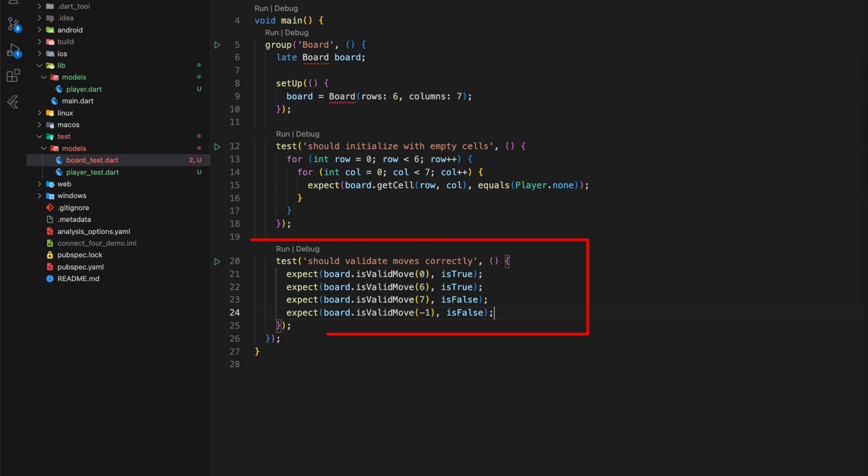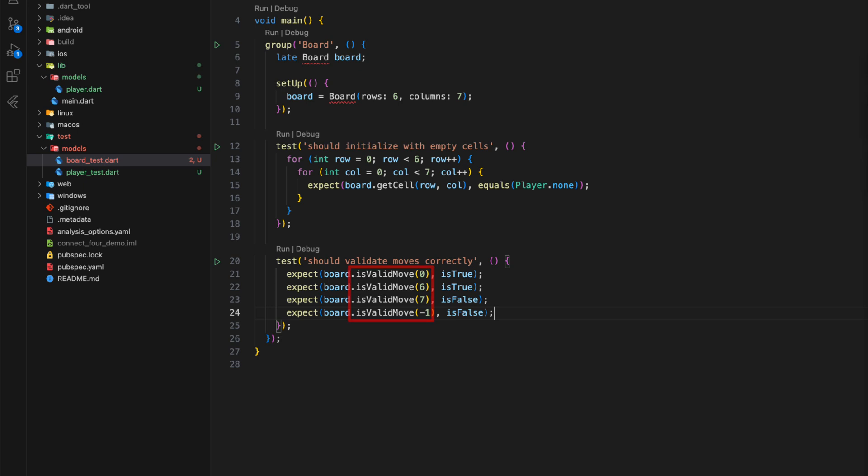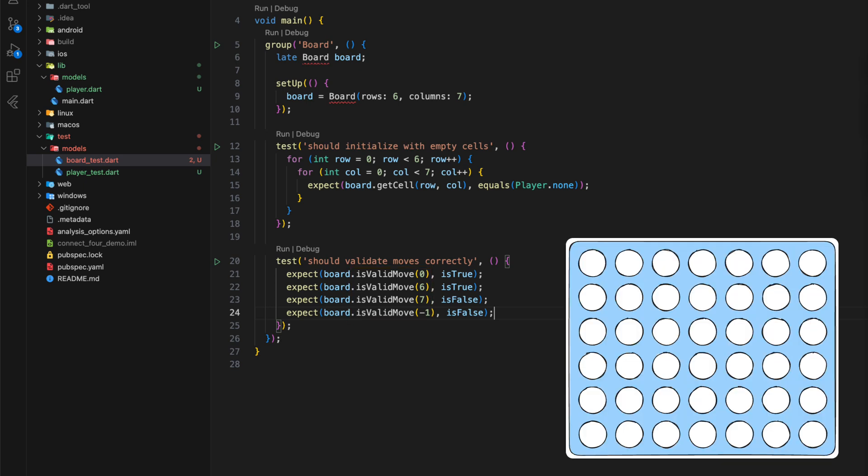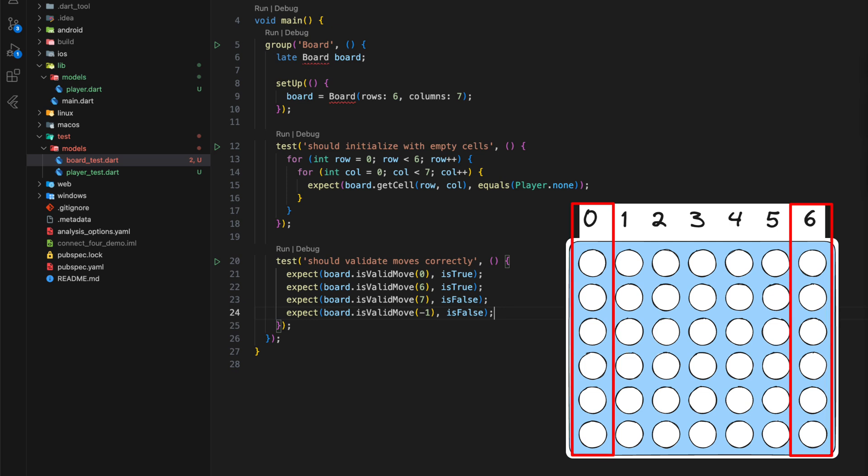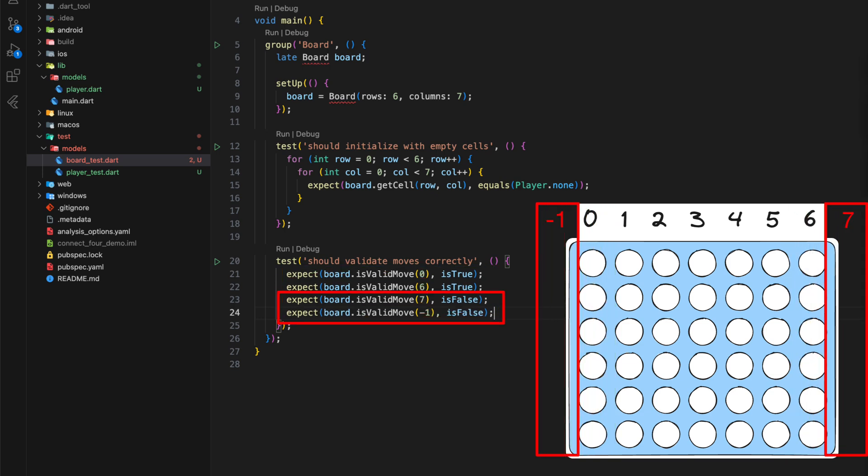The second test should check whether the isValidMove method, which does not yet exist, correctly detects whether a valid move is executed. The Connect4 board has seven columns. For each move, one of these columns is to be selected via the indexes 0 to 6, where 0 represents the column on the far left and 6 the column on the far right. Moves 0 and 6 are therefore valid moves, while moves 7 and minus 1 are invalid.